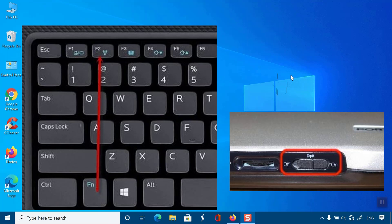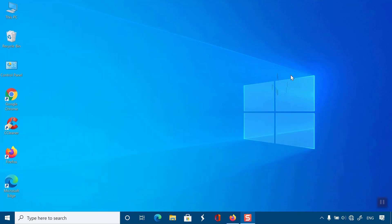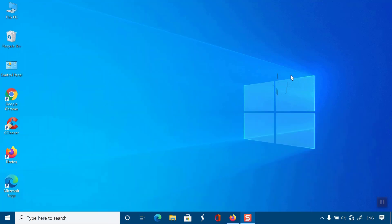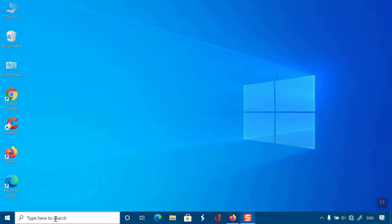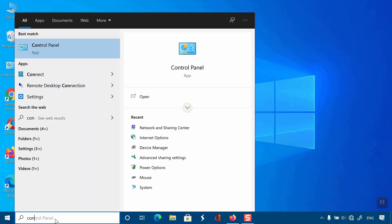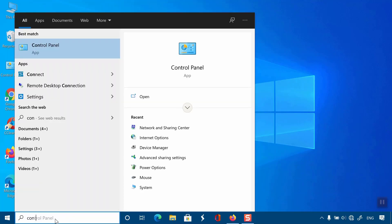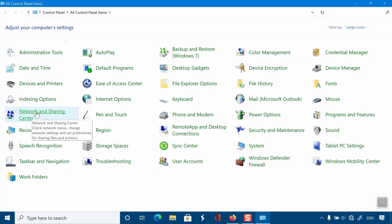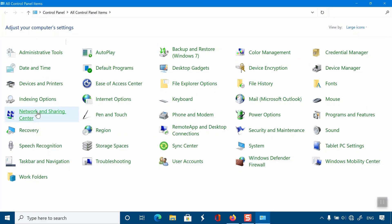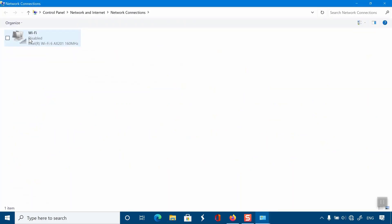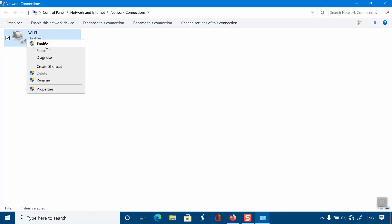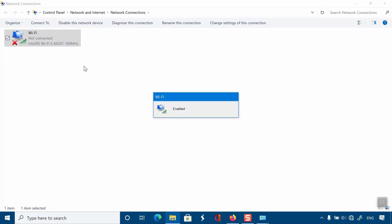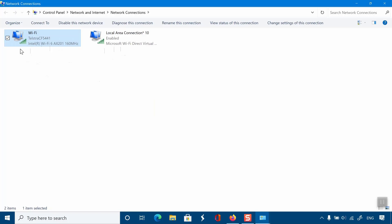If you don't have the Wi-Fi switch on your laptop or computer, you can check it in your system. Go to search bar and type control panel. Then network and sharing center. From the left select change adapter settings. Right click on Wi-Fi and click enable. Note, if it has enabled, you will see disable when right click on Wi-Fi.